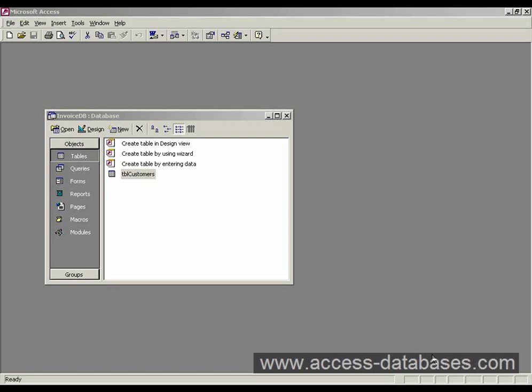Okay, in the last video we talked about adding data onto a form. We're just going to extend that in this video.